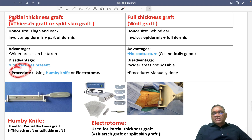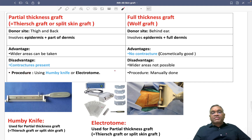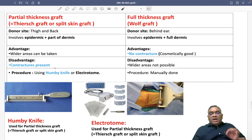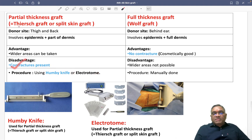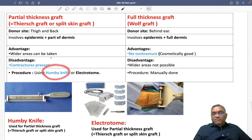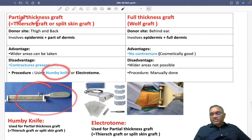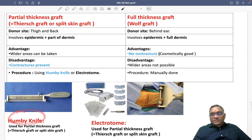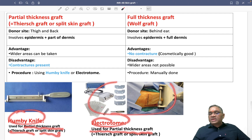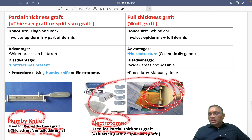For the procedure: Wolfe graft is done manually. For partial thickness or Thiersch graft, you use Humby's knife or electrotome. Humby's knife was an image-based question in exams, so remember: contracture is present in partial thickness graft, not in full thickness Wolfe graft. Humby's knife and electrotome are both used for partial thickness graft. You can see the electrotome here, with the graft being taken from it.